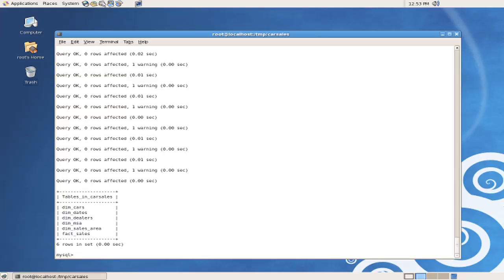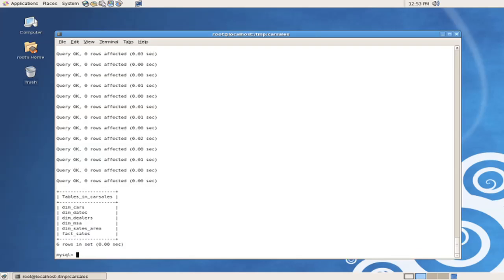the drop tables issued a warning. So we can run that again by going through the history, and we can see that the statements now were issued where the drop did not issue a warning. The create table created the table, and then we displayed the tables.